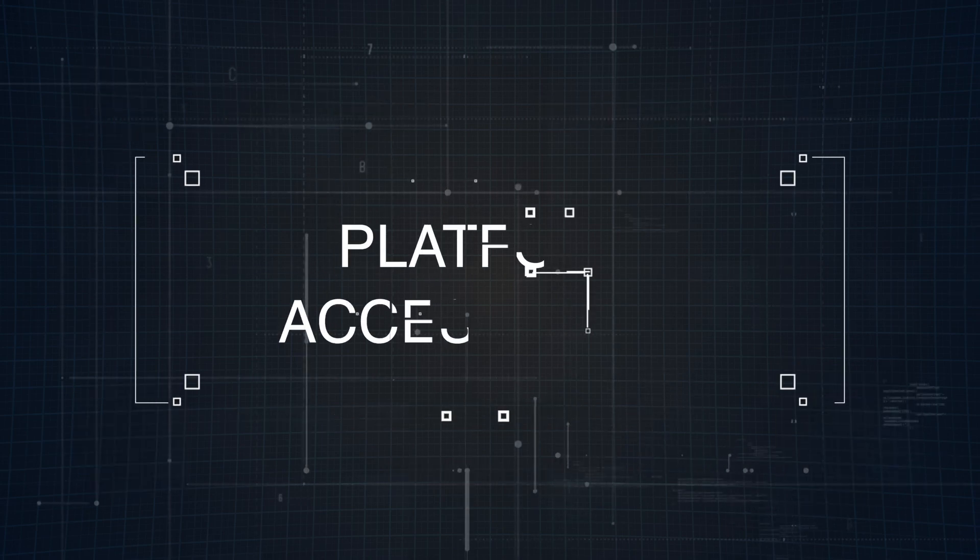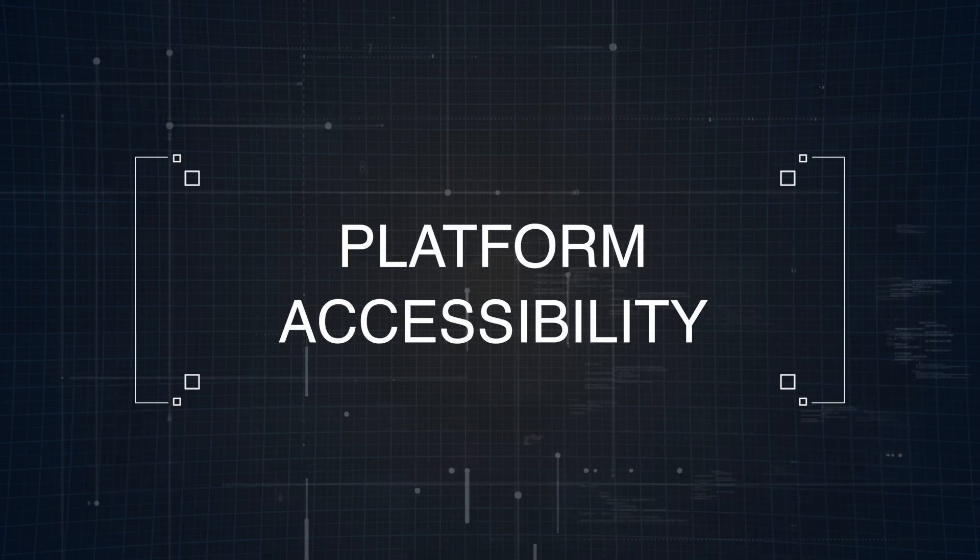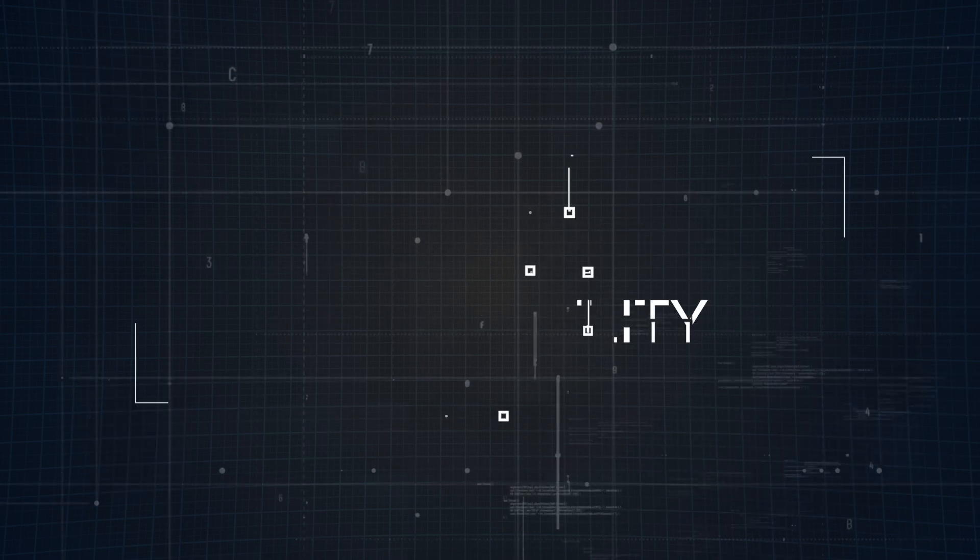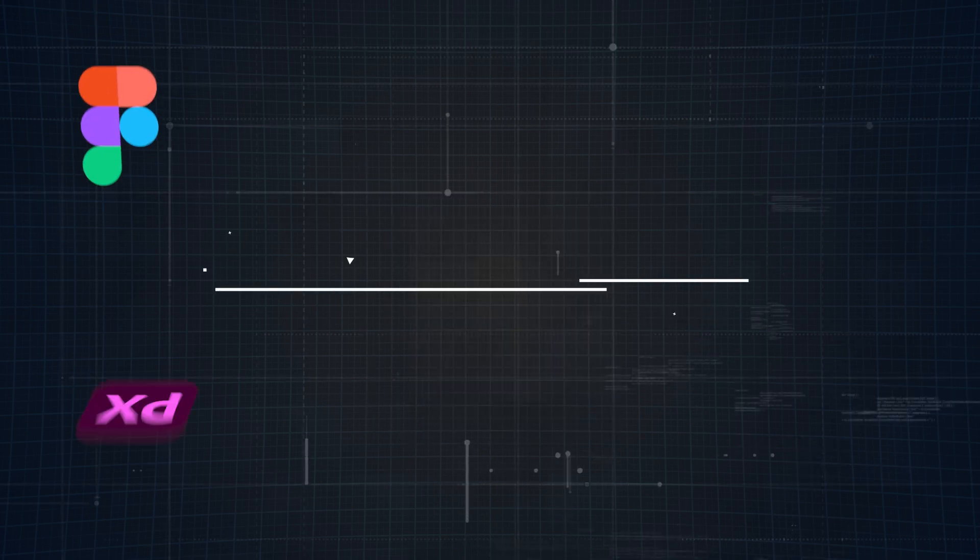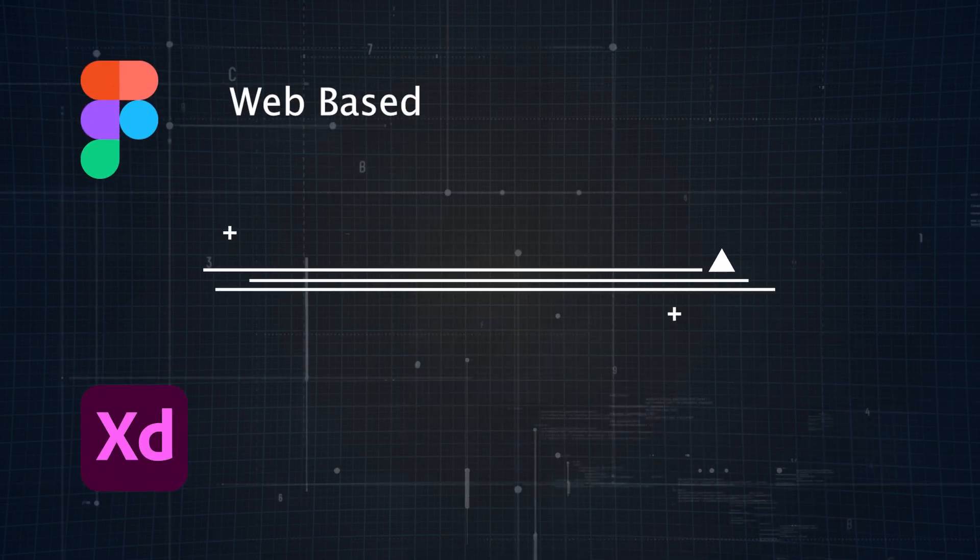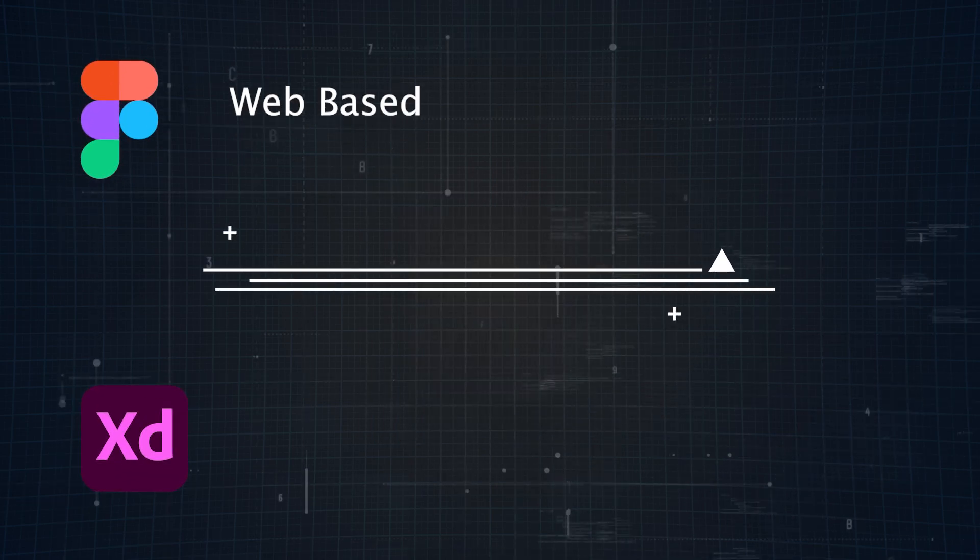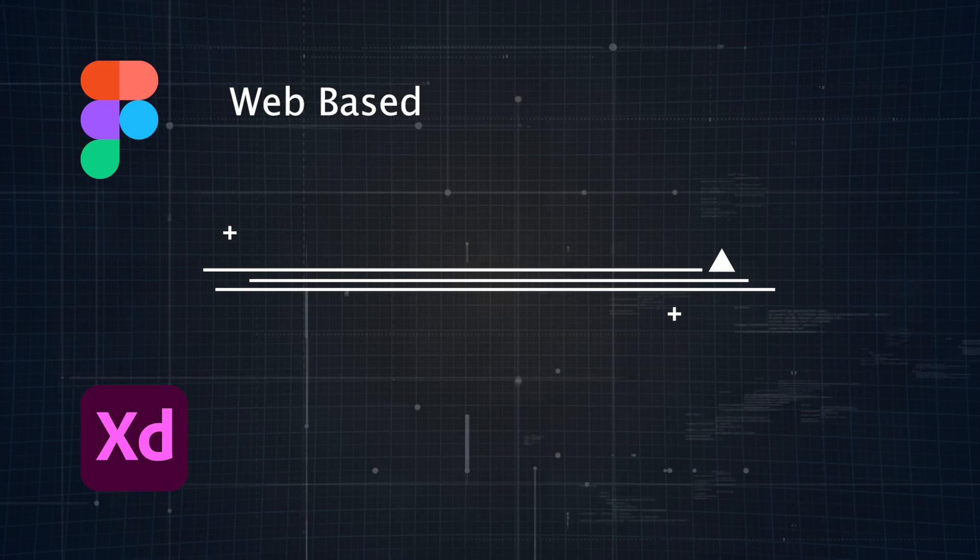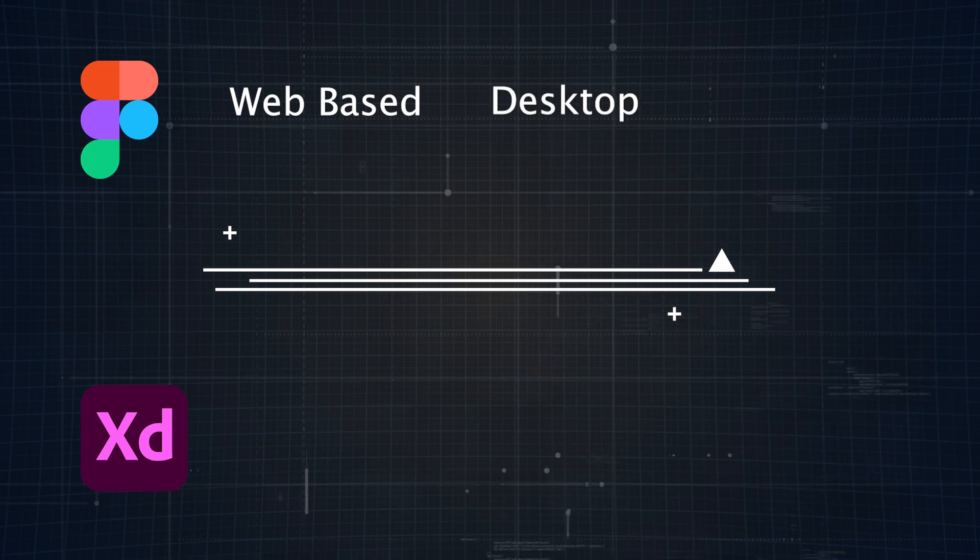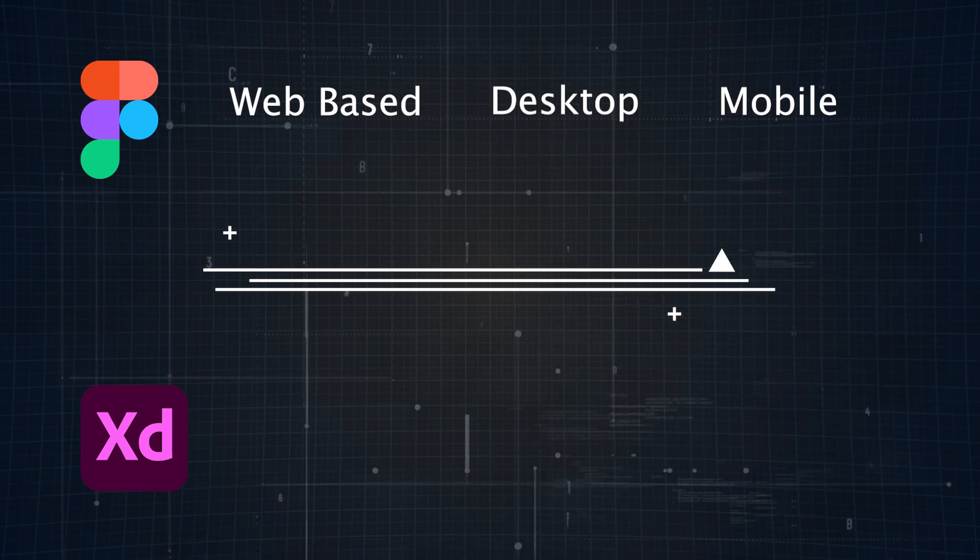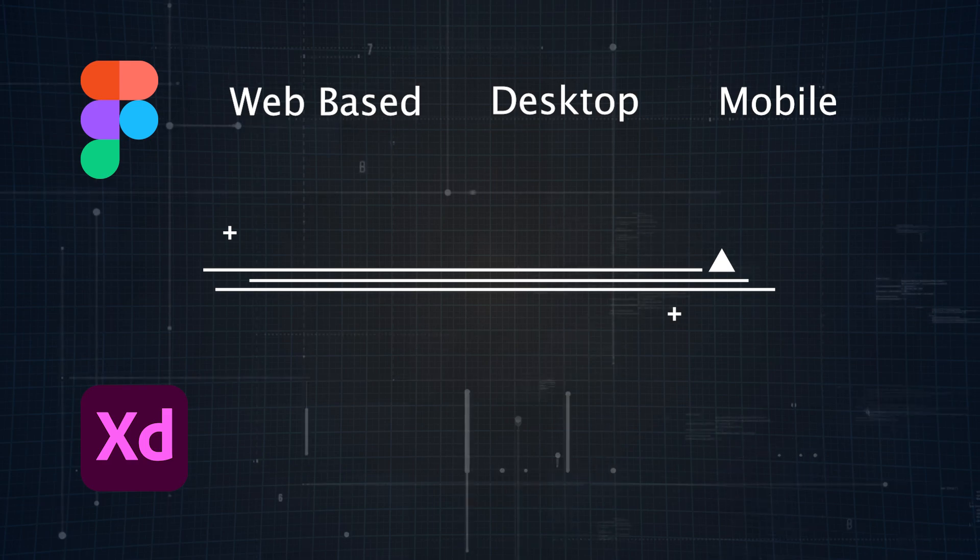Next up, let's talk platform accessibility, because no matter how good a tool is, it's useless if it doesn't work on your devices. As mentioned earlier, Figma is web-based, so it works on pretty much any device with a browser. It also has desktop apps for Windows and macOS, plus mobile apps for viewing designs on iOS and Android.